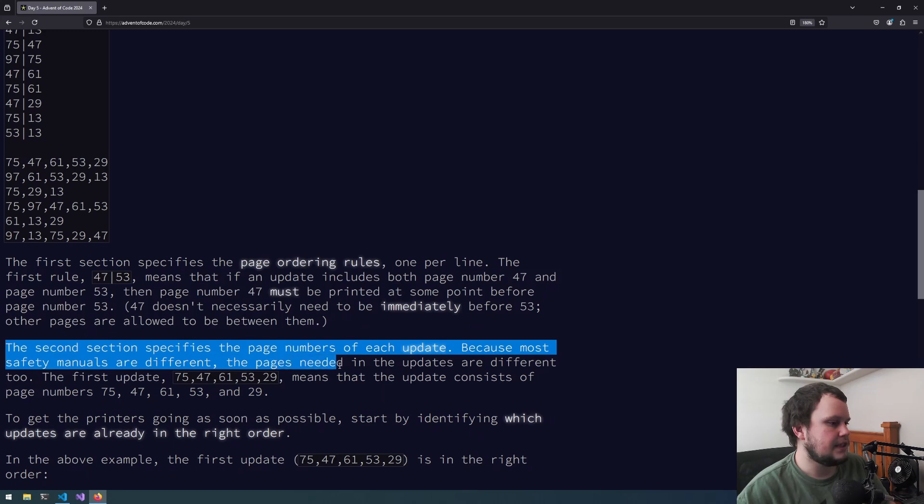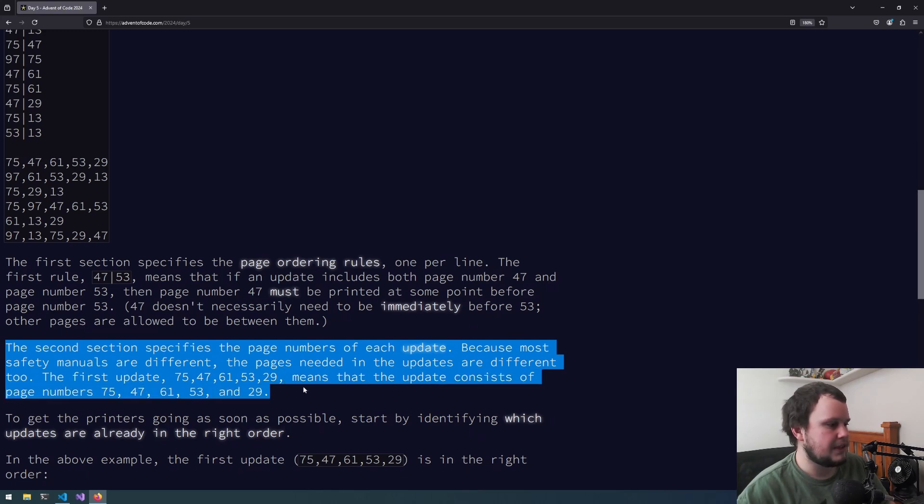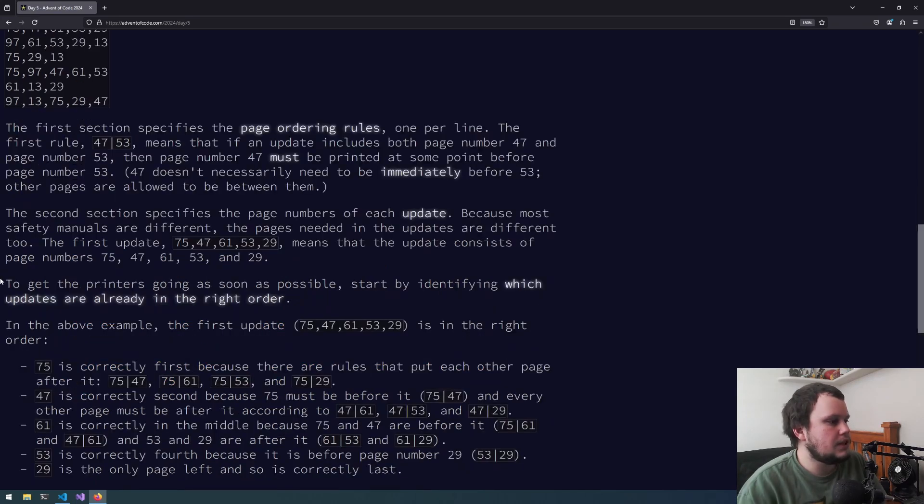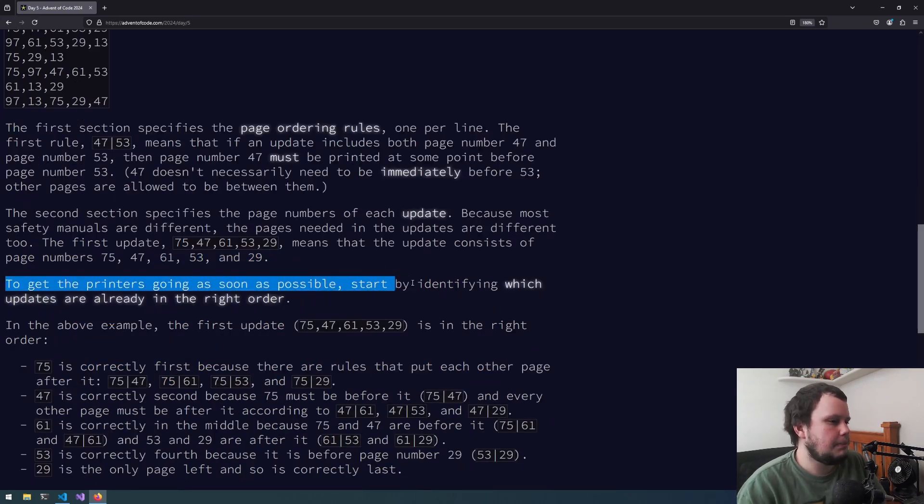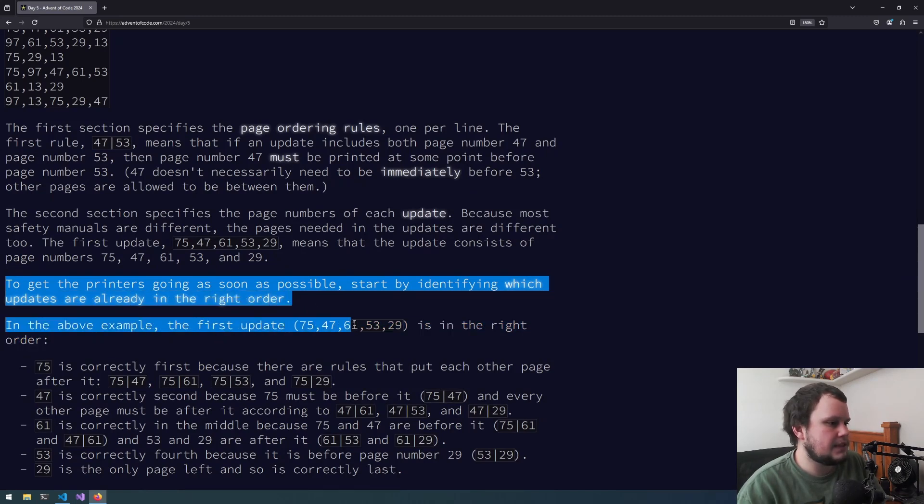The second section specifies the page numbers of each update. Because most safety manuals are different, the pages needed in the updates are different too. The first update, 75, 47, 61, 53, 29, means the update consists of those page numbers. To get the printers going as soon as possible, start by identifying which updates are already in the right order.